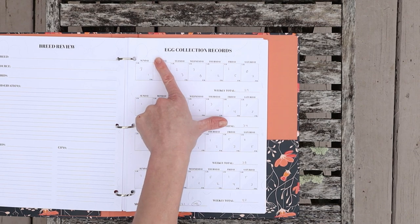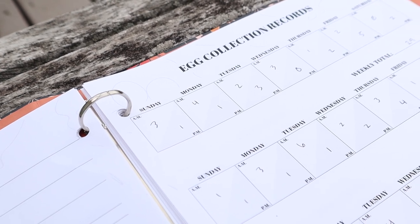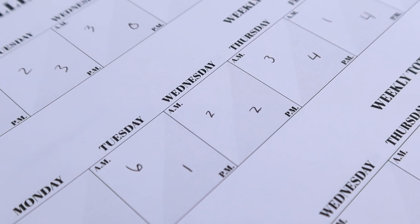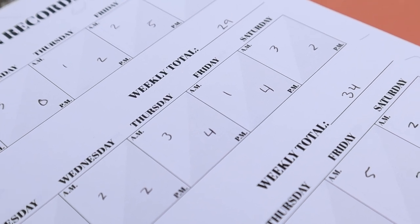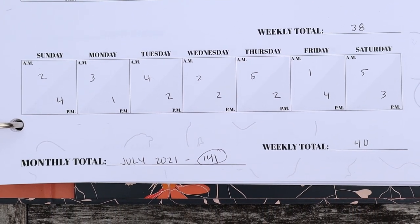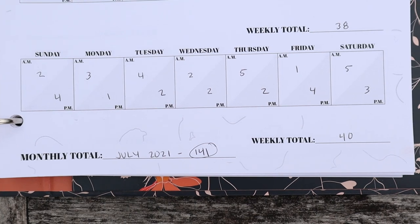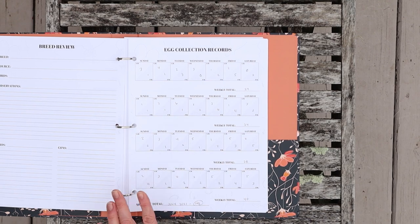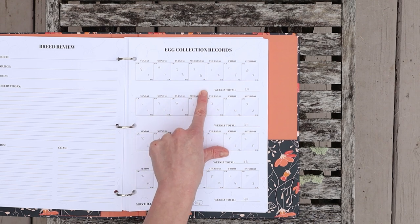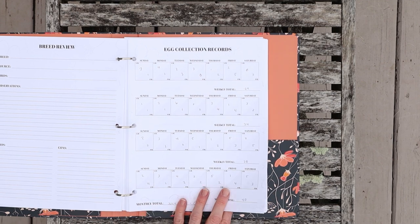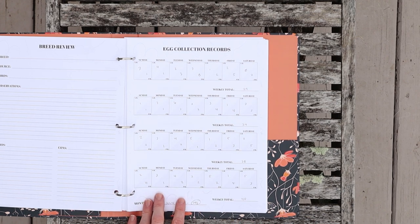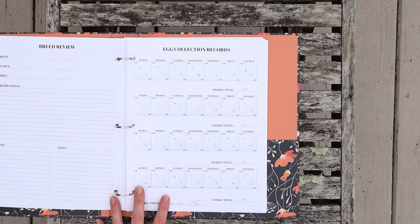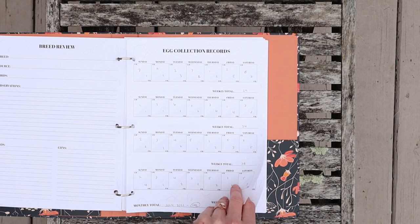Of course I had to make an egg collection records page. I have each week labeled, and then each day I divide into two sections so there's one for a.m. and one for p.m. collection. Then at the end of the week you just total up however many eggs you got. You get a weekly total and then at the end you can put the monthly total. One thing I didn't add here which I kind of wish that I did is a space to take notes on the weather. It's interesting to see how weather really affects what kind of eggs you're getting out of your flock. This is basically enough for one month of egg collection records.